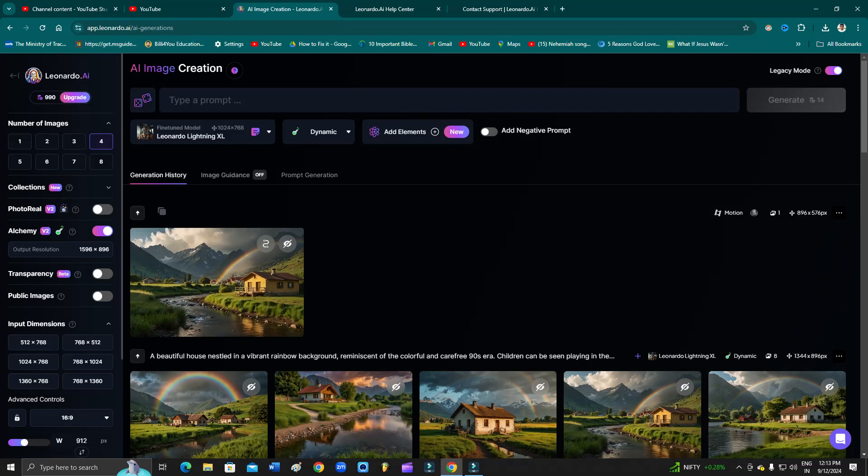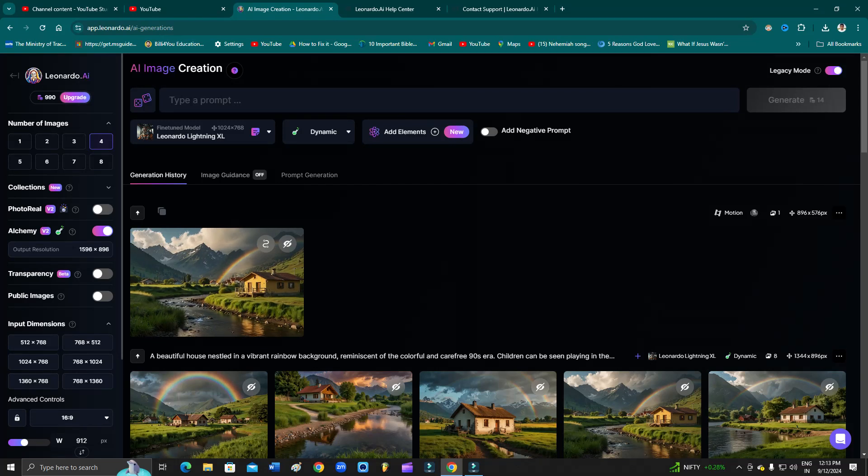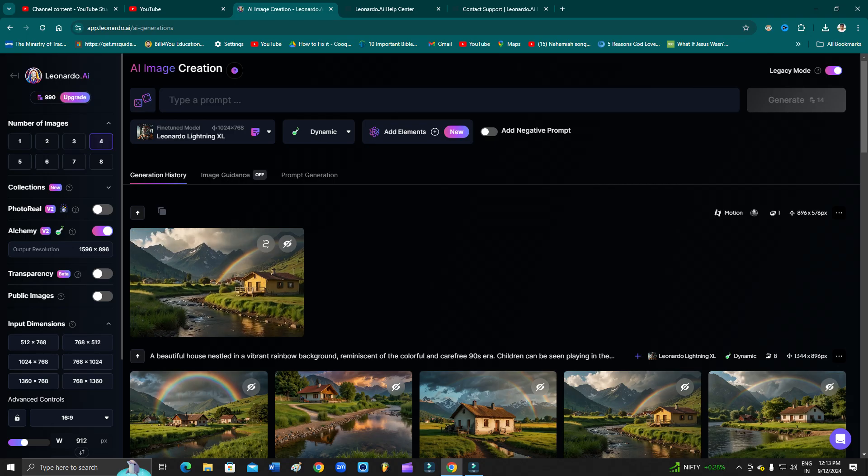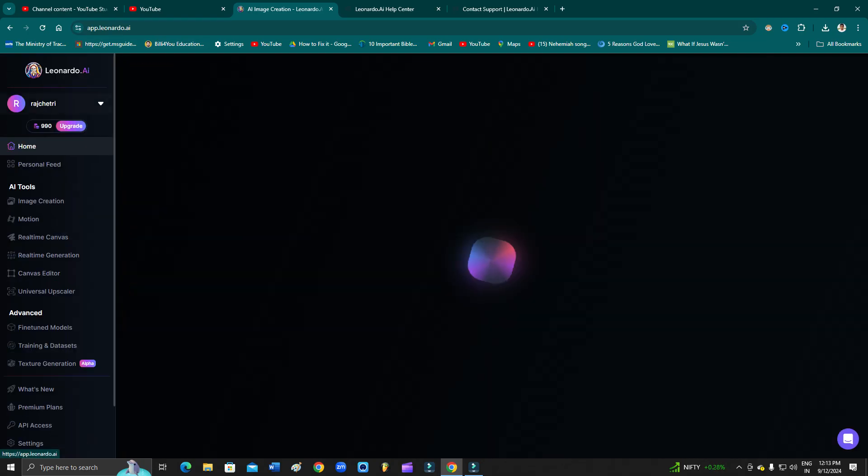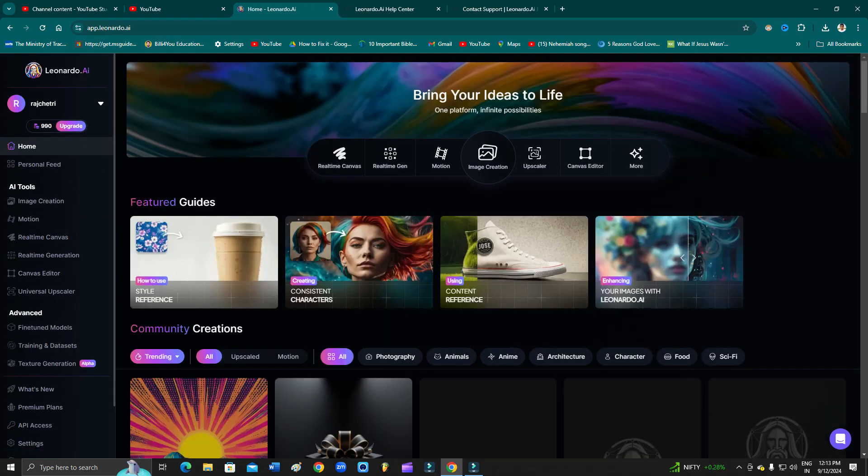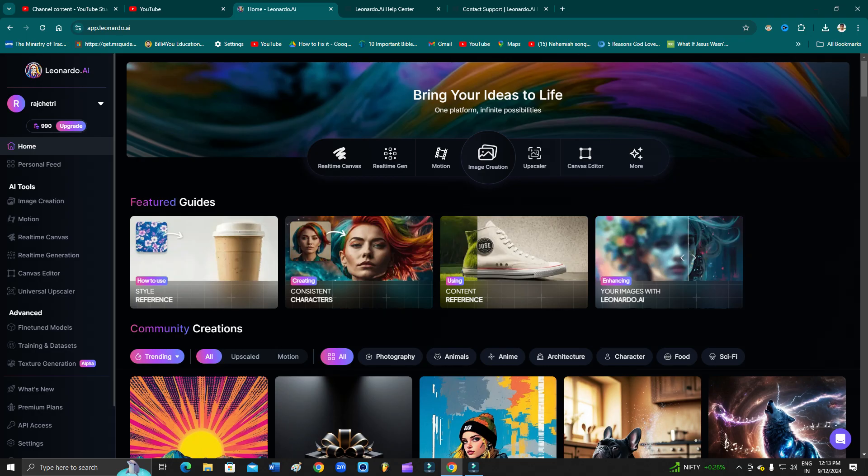How to reset settings on Leonardo AI. Hey guys, welcome back to One Million Ideas YouTube channel. In this video, I'm going to show you how you can reset your account settings on Leonardo AI. But before proceeding further, make sure to subscribe to my YouTube channel and hit the bell icon to receive all the latest updates.